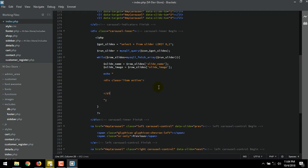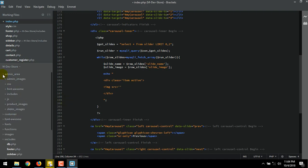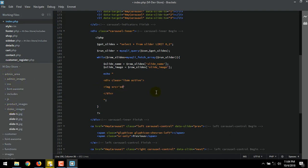Now we call the image slide. img src single quote. As you remember, we put the slide's images at the admin_area and inside the slides_images folder. So, admin_area. Then the slides_images folder.